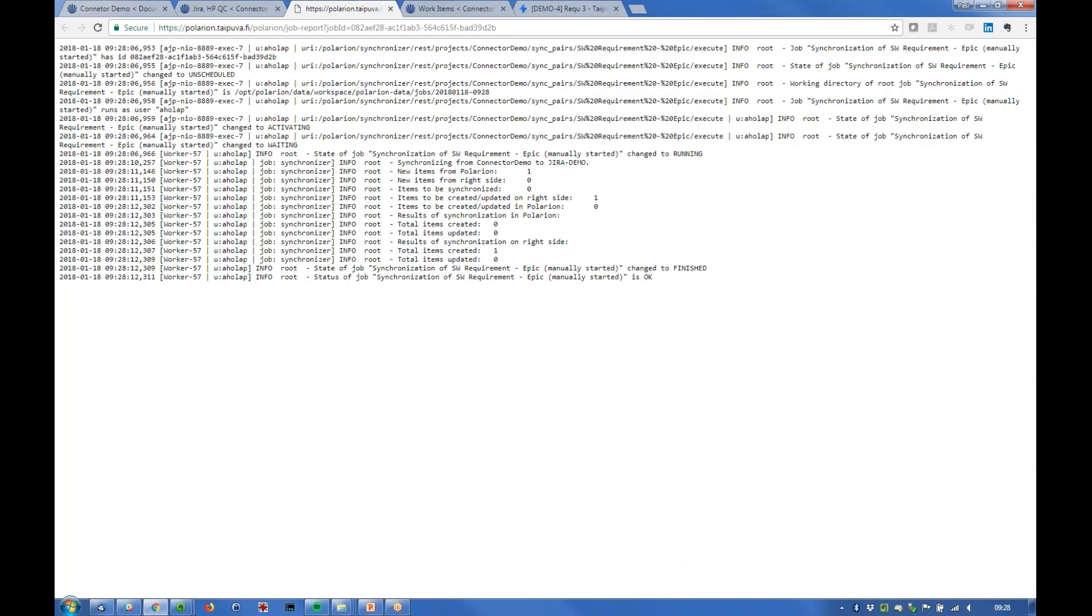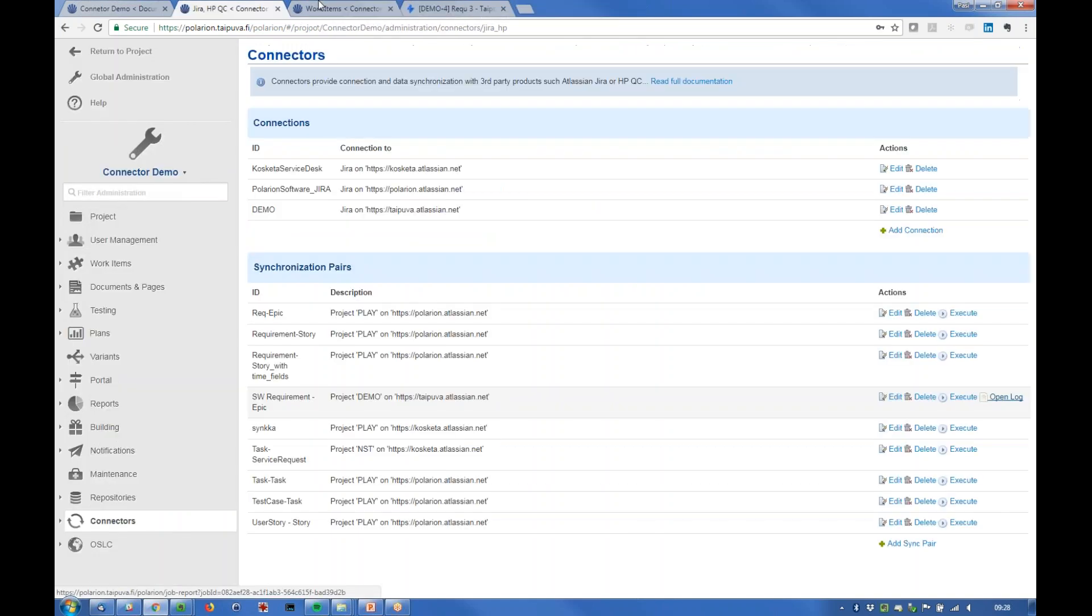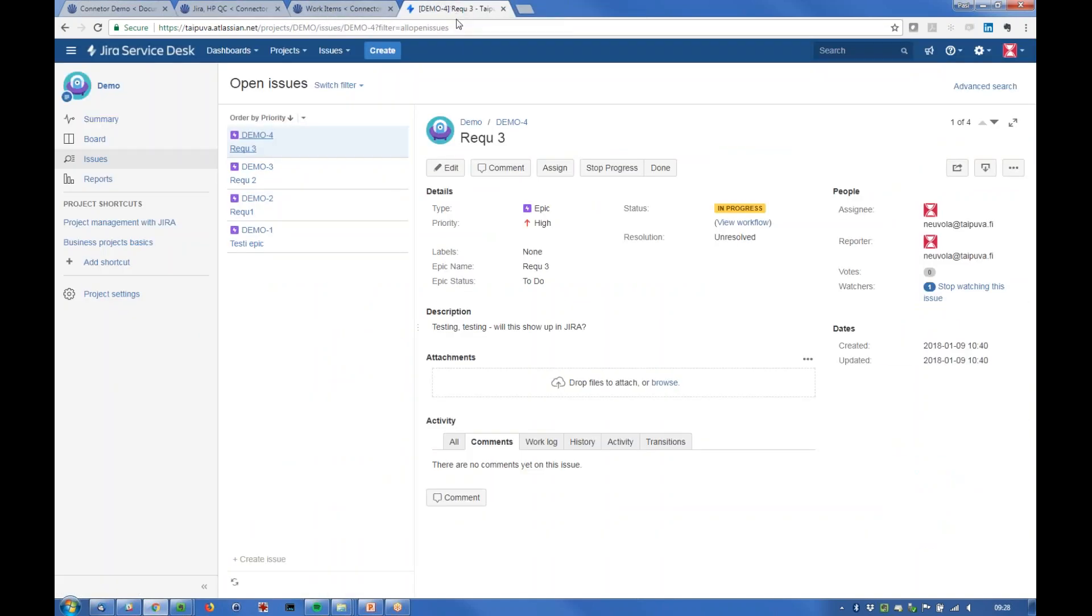It's firing scheduled. Now let's look at the log. Yeah, it's done so we should know if we refresh the Jira view.